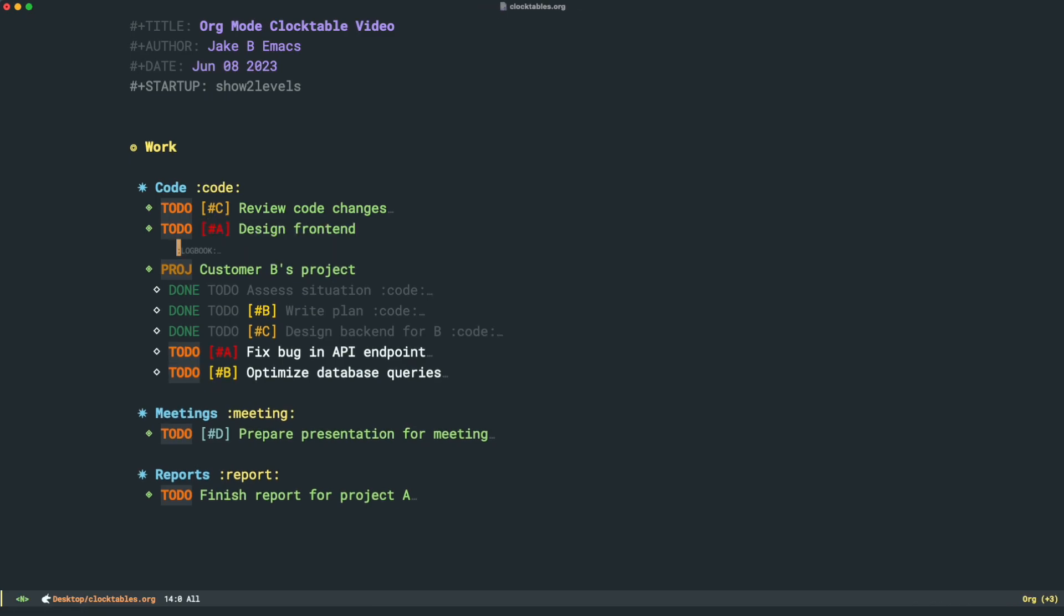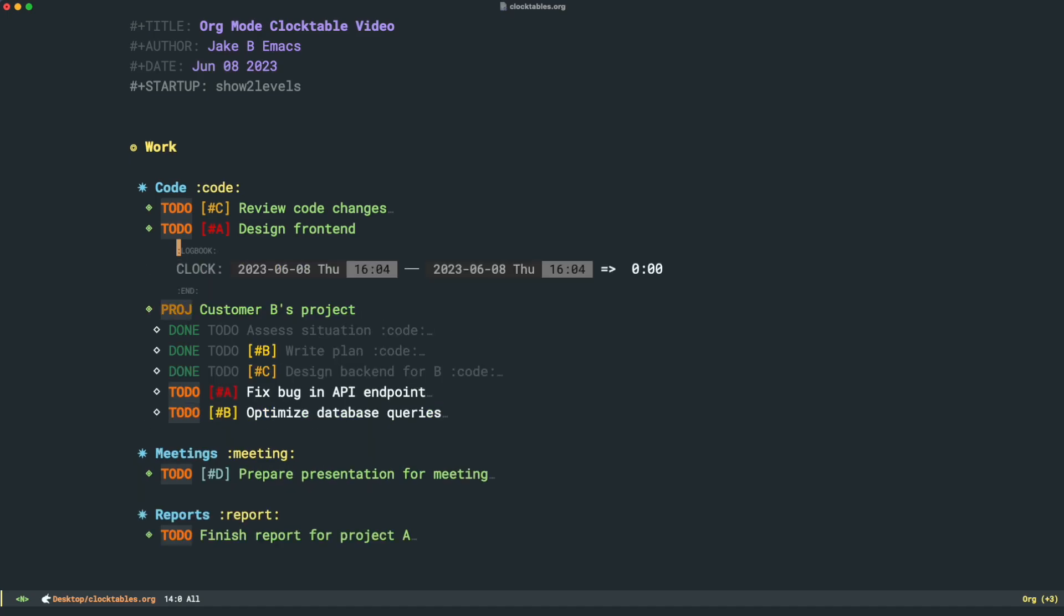Now that we've clocked out, we can open up this logbook here that it's created, and you can see that it's created a clock for us, and it gives us a start timestamp and an end timestamp. I can manually adjust these as well if I wanted to add them in later. Let's say we've just clocked an hour and one minute on this task here.